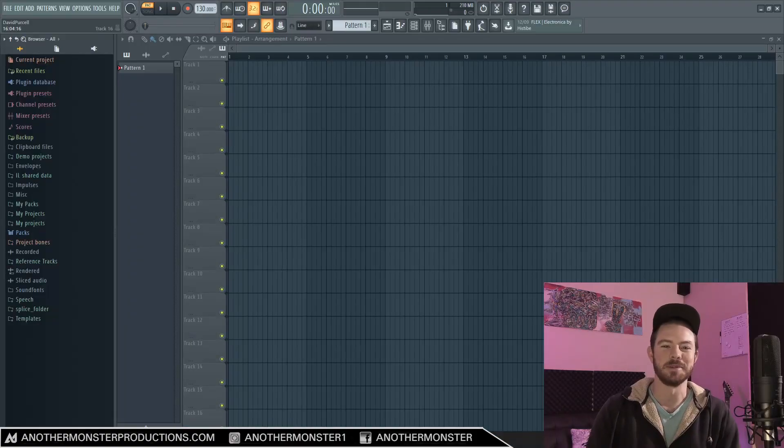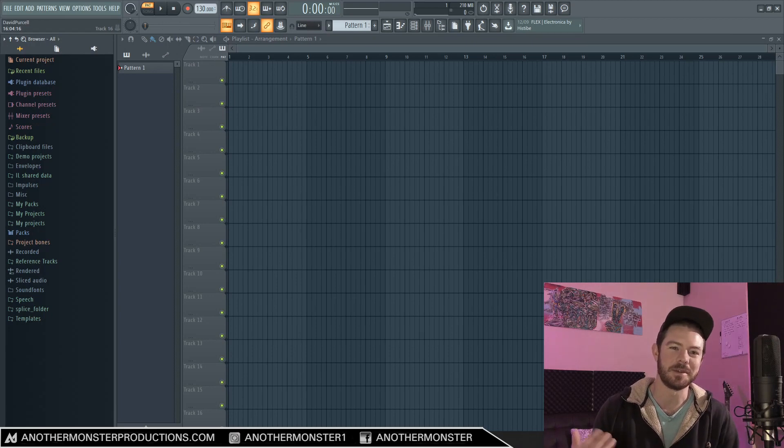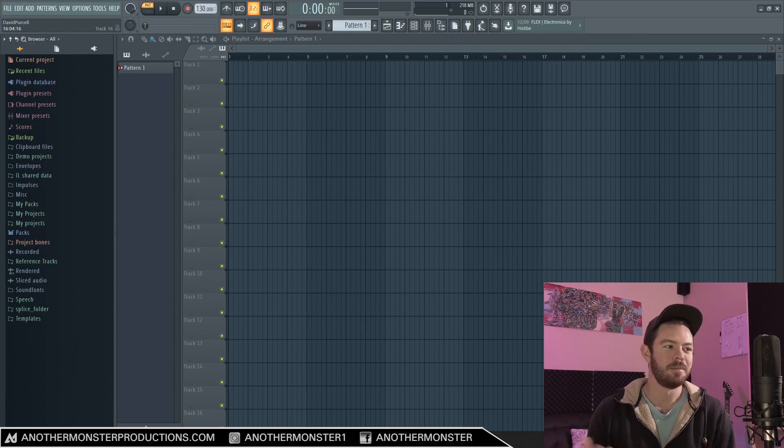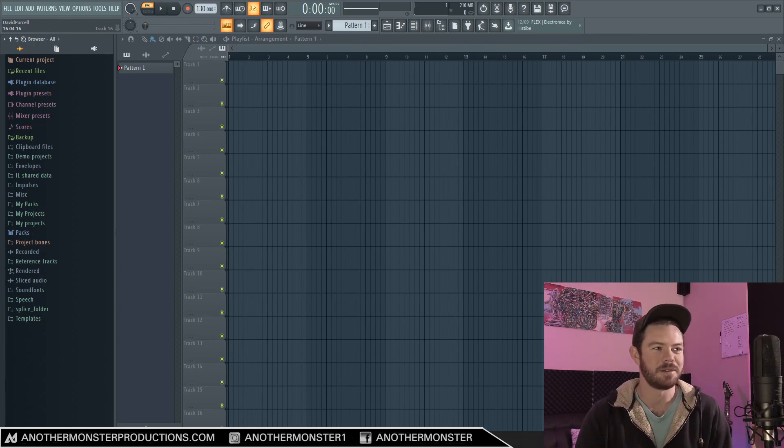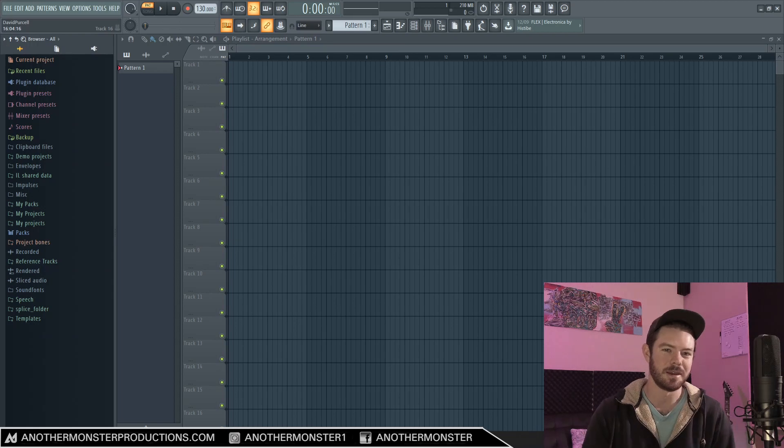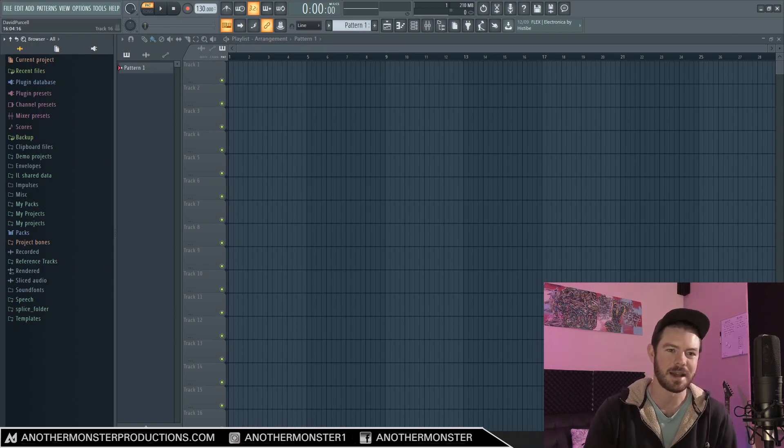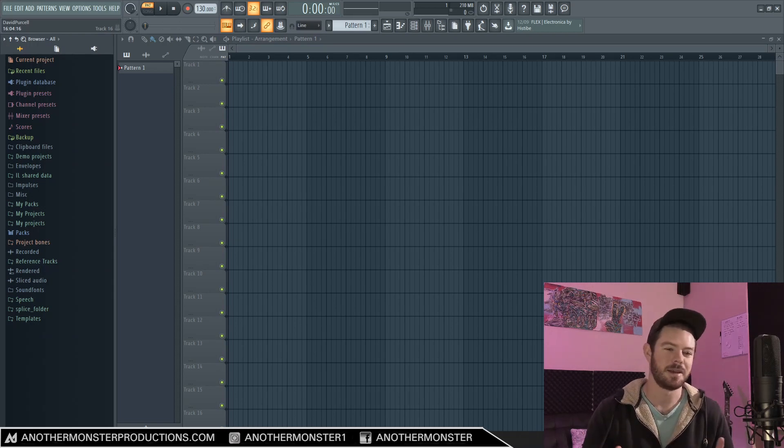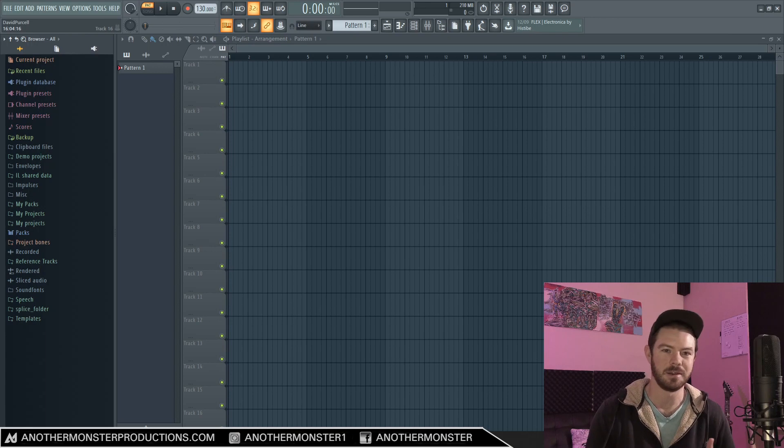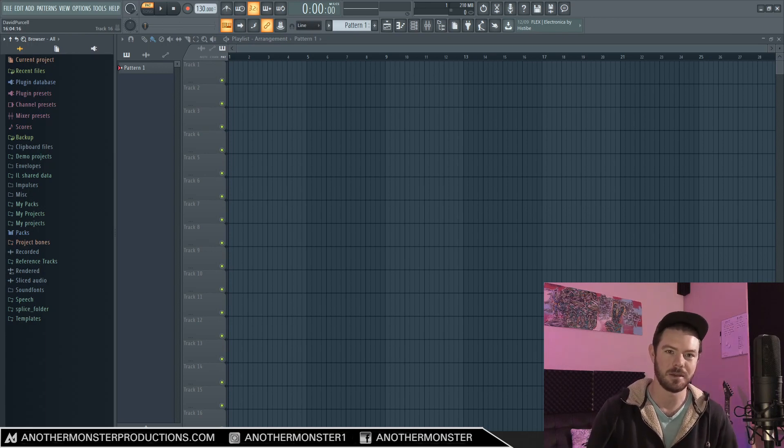What's up my producer friends, it's David with anothermonsterproductions.com. I'm back with another Citrus sound design tutorial. This is another requested sound. The concepts we're going to be talking about in this tutorial really translate to pretty much any synth that you want to use.